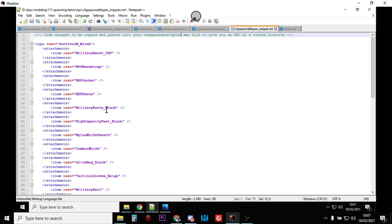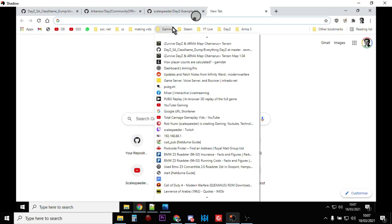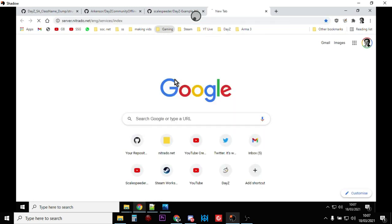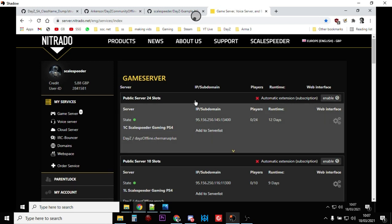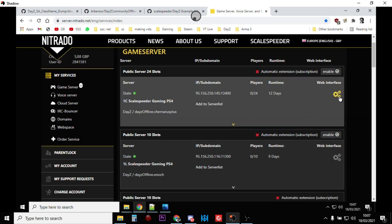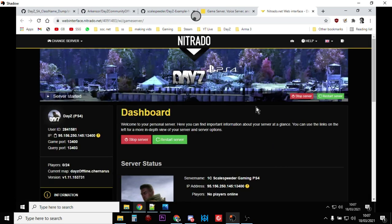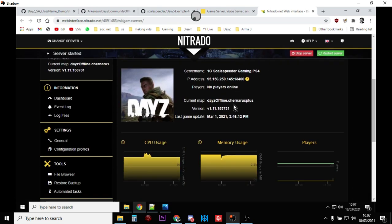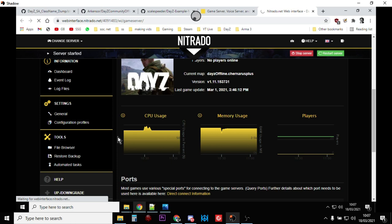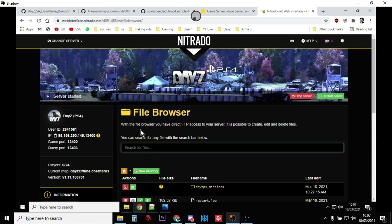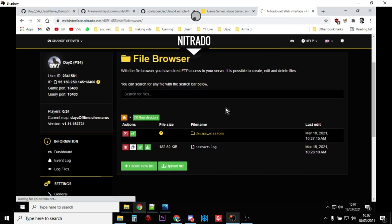Maybe you'll use FTP. I'm using Nitrado as an example here. You'll want to go into the web interface. You'll want to go into the file browser on the left-hand side.